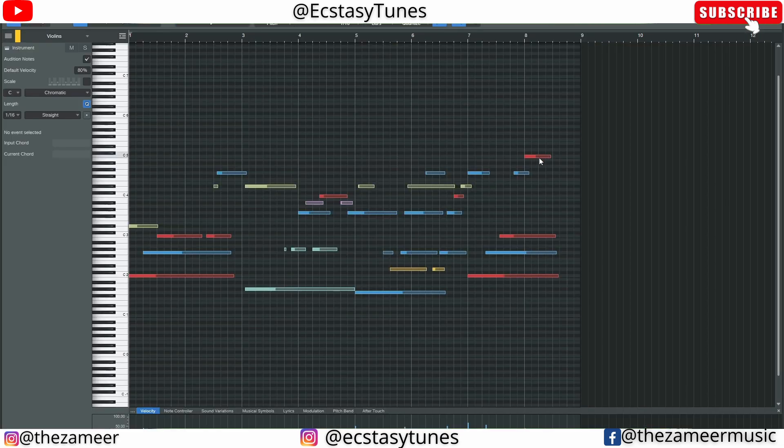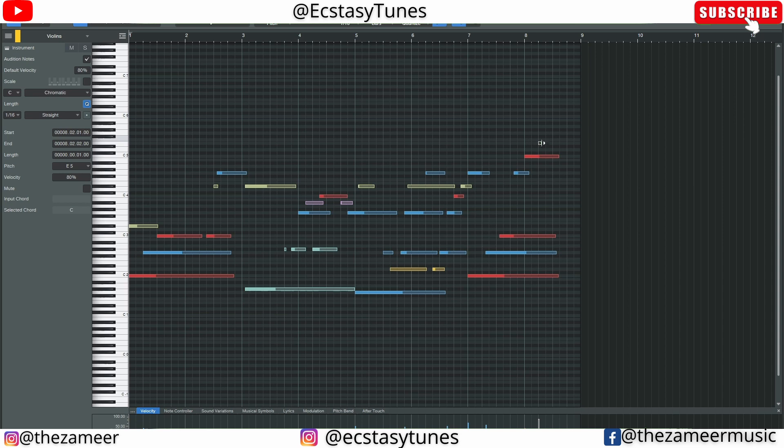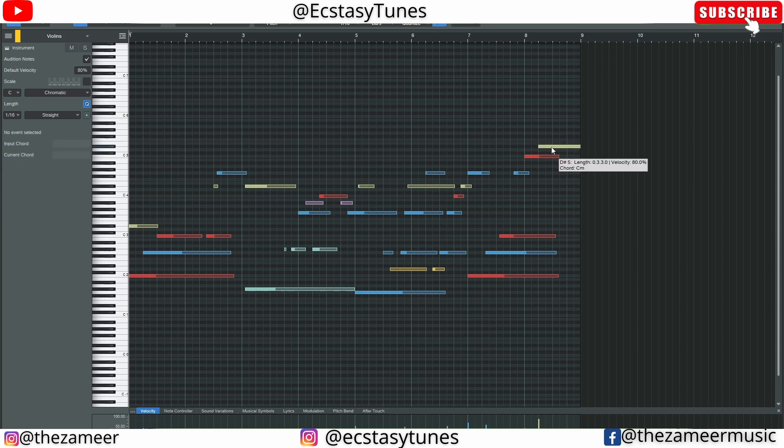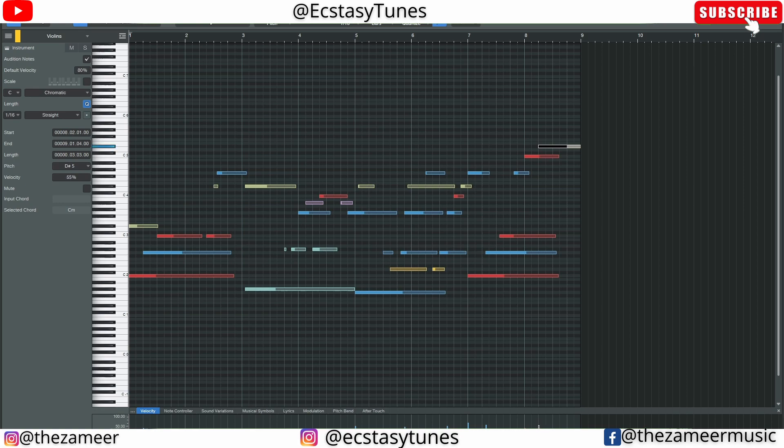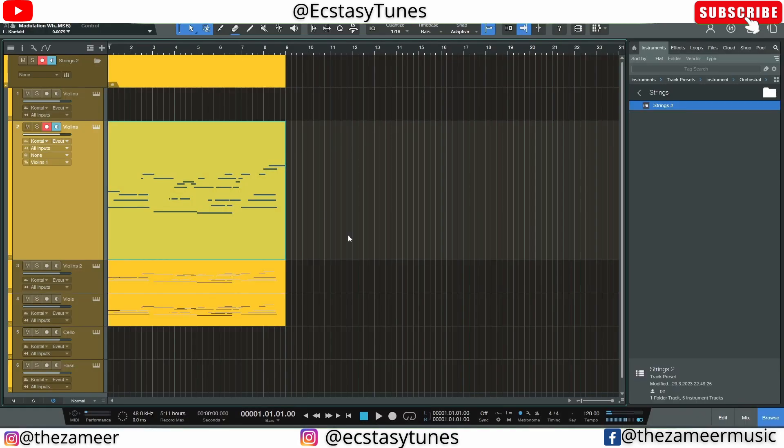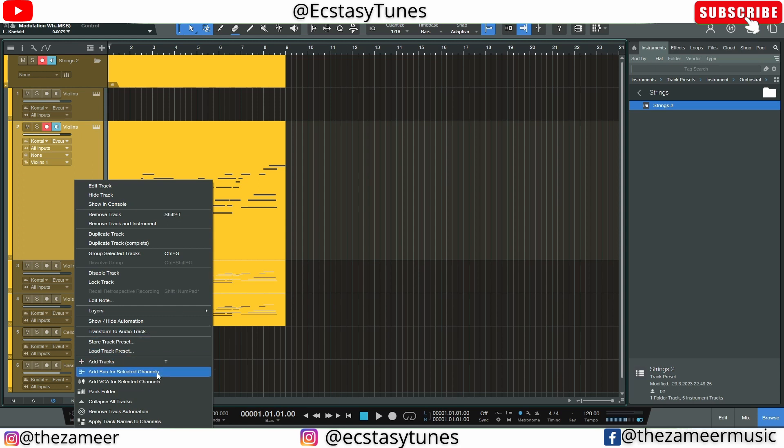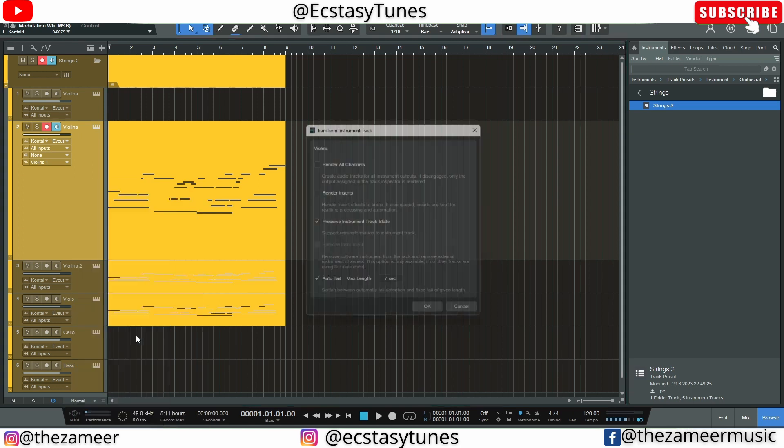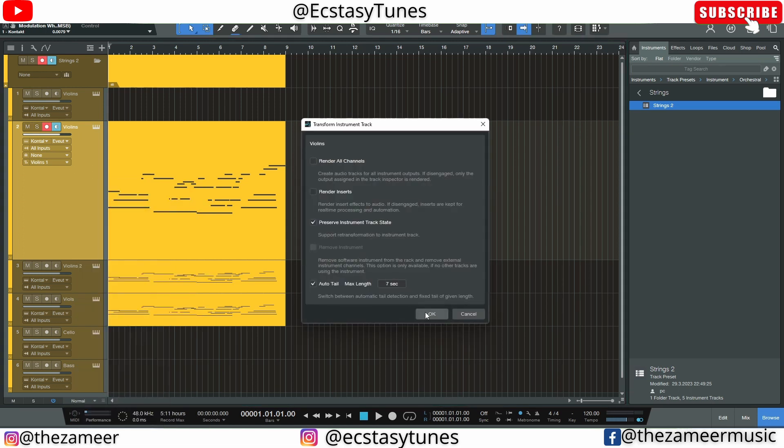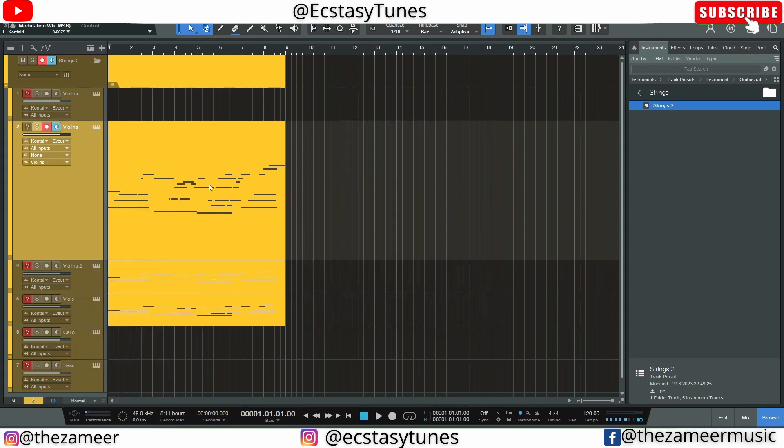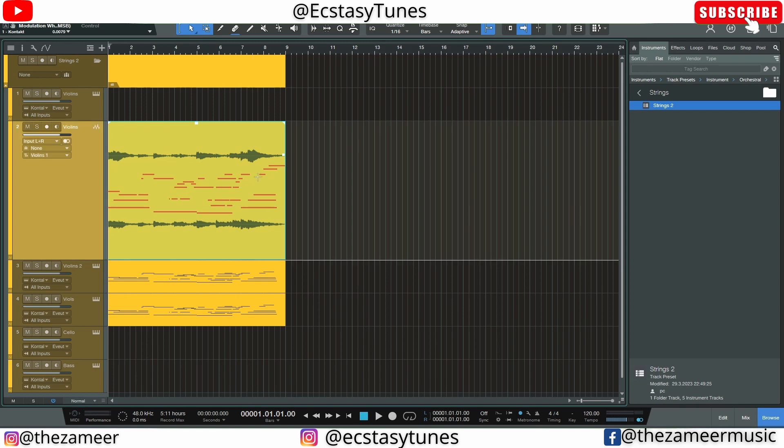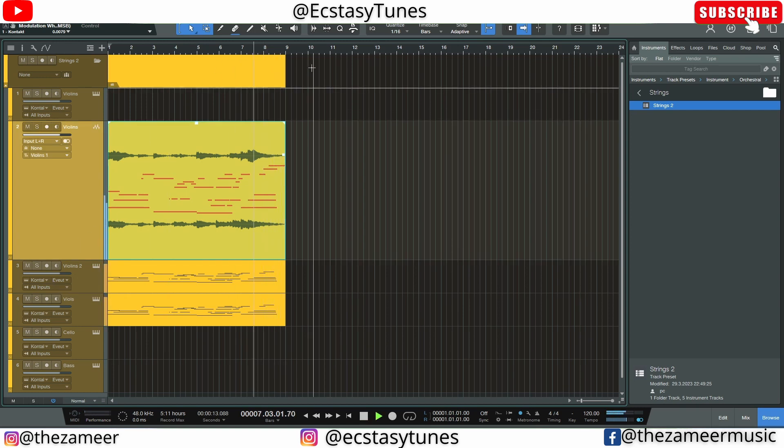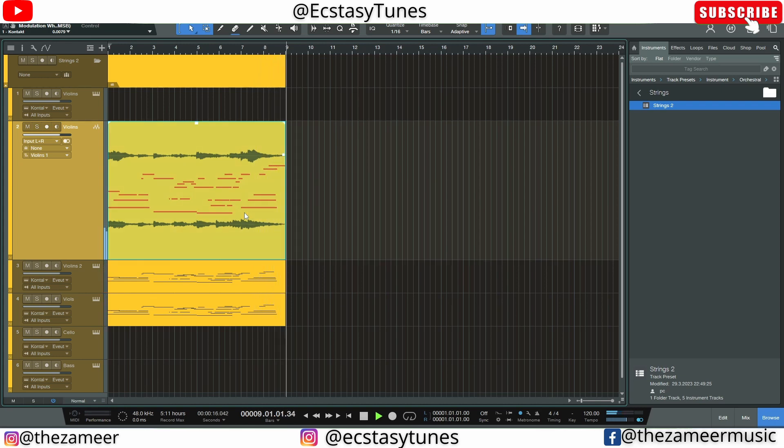So I can come here, maybe change this note, and then add another note here maybe. It's too loud, let me bring it down. I can close this and now I can go to Transform to Audio Track and hit okay. So now if I play this section here, see that?